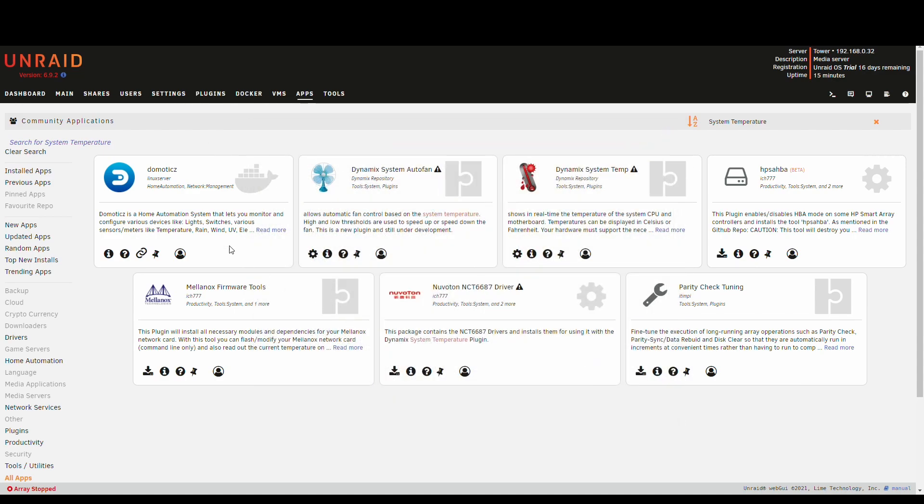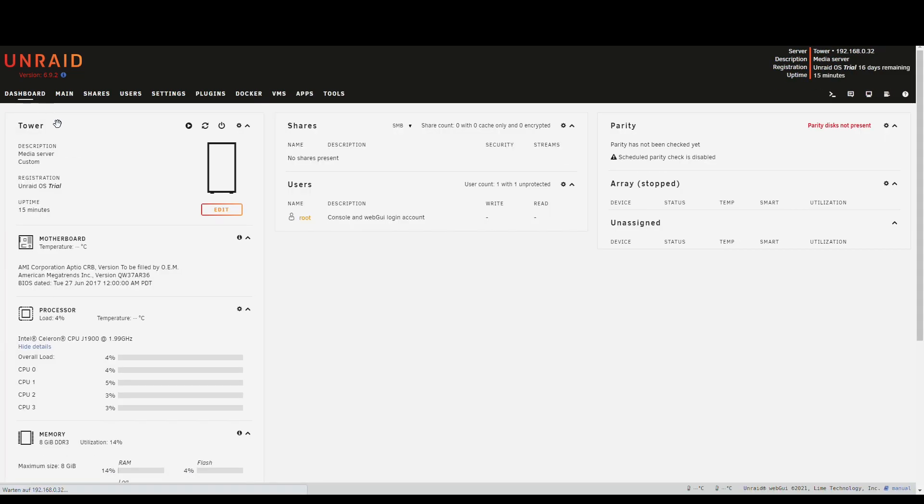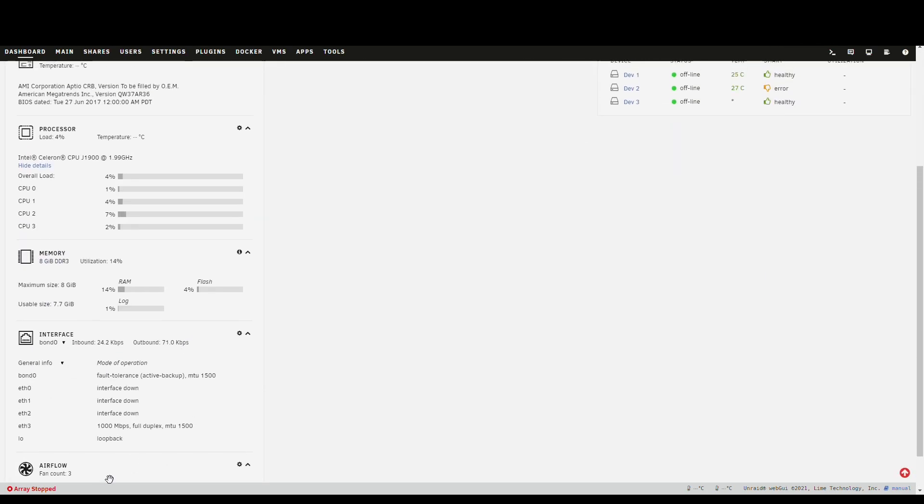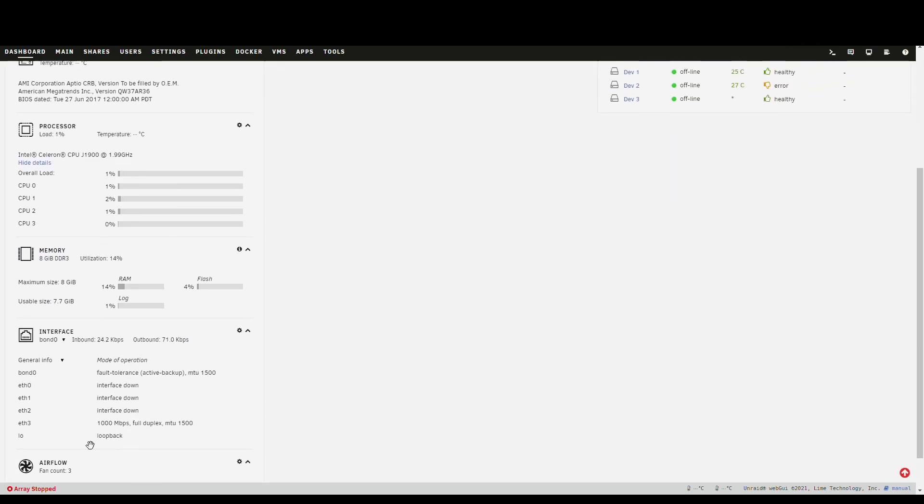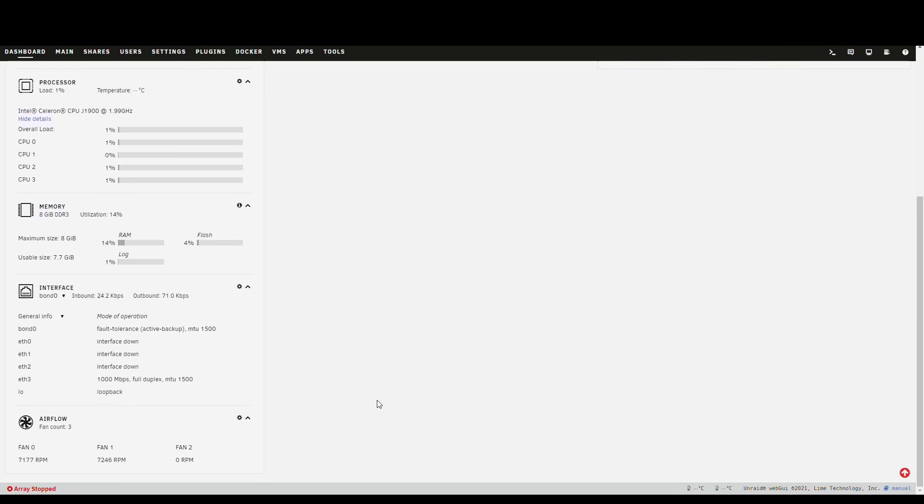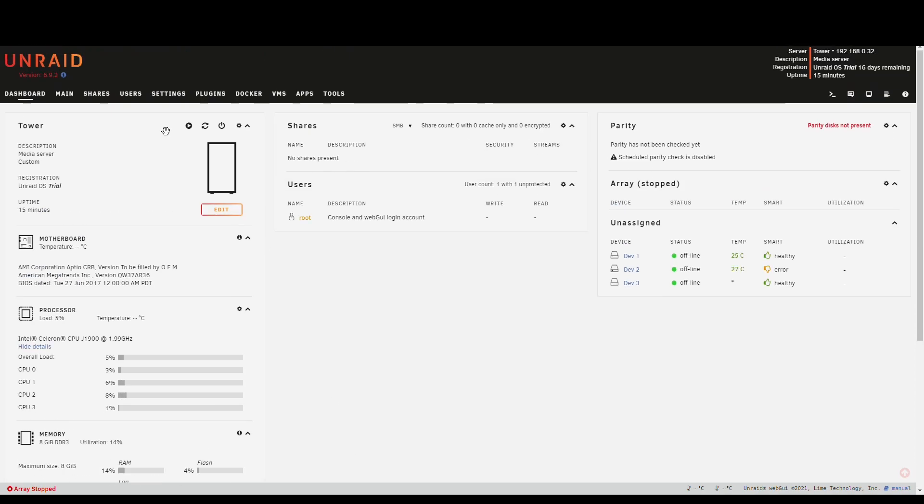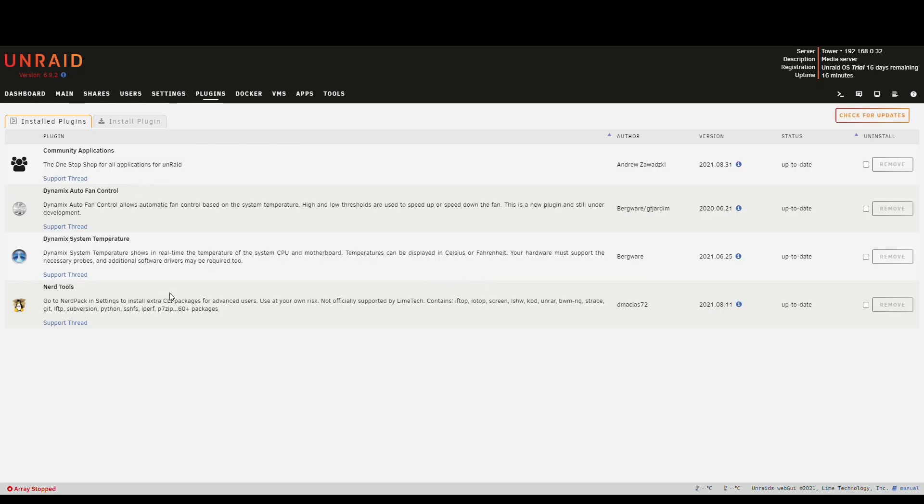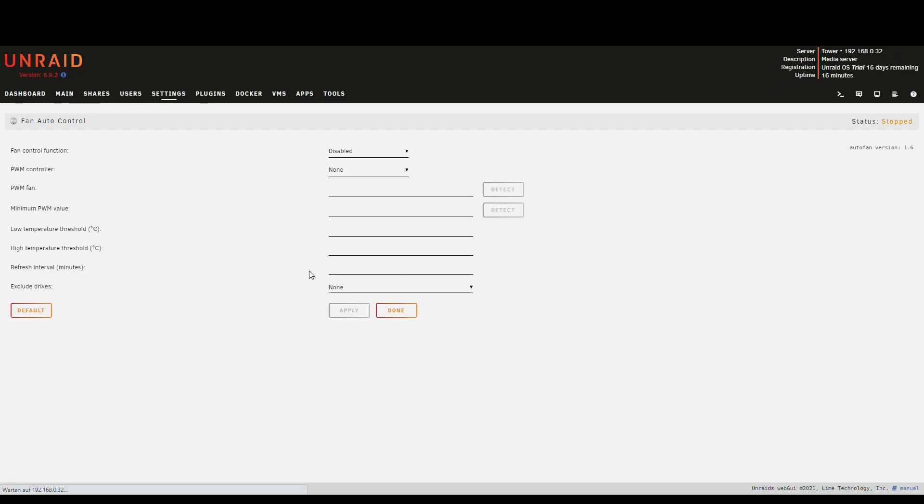And since we have the readings we can now configure the plugins that we just installed. But before that you can see here still no temperature reading here and here. And we can't change the fan speed. And to do that we go back to plugins.